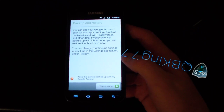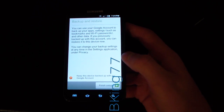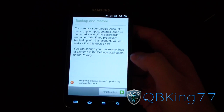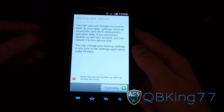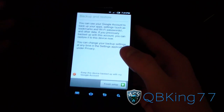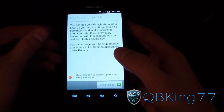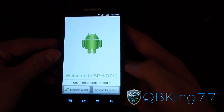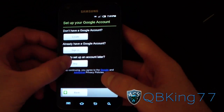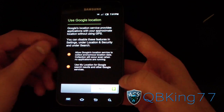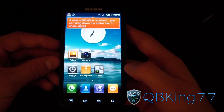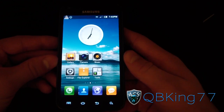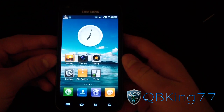Hey everyone, kbking77 here from the AC Syndicate team, here to do a review video of the official My UI ROM on the Samsung Epic 4G Touch. I do have a video showing you how to install this — I'll link to that in the description. It just booted up, going through the setup screens, and now it's running the My UI ROM on my Epic 4G Touch.